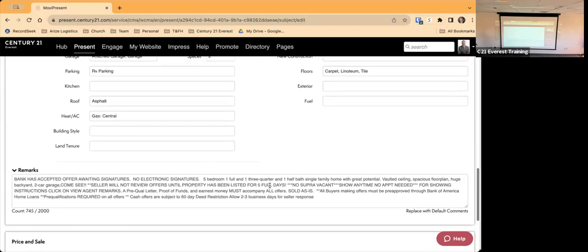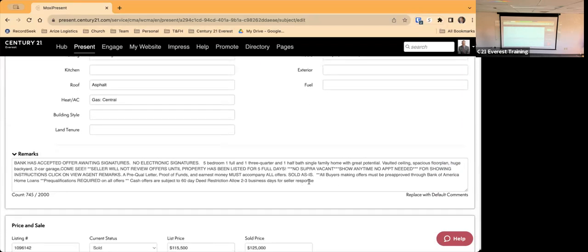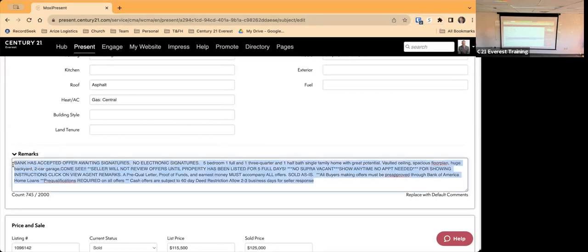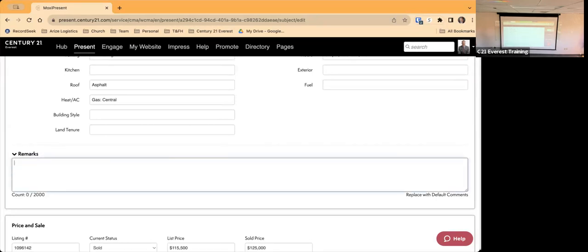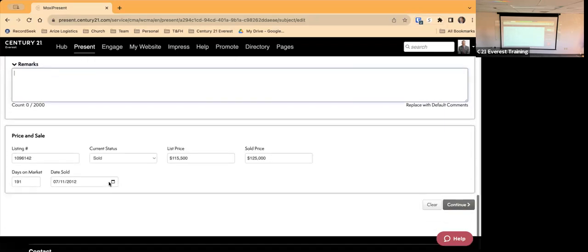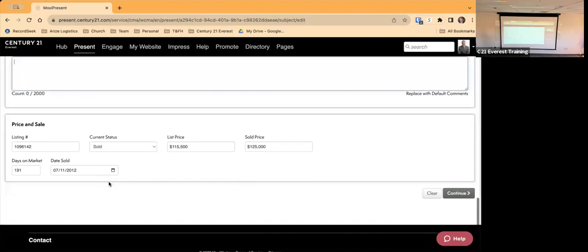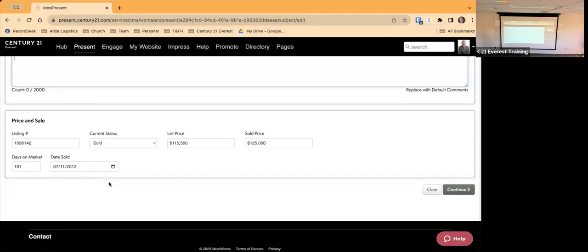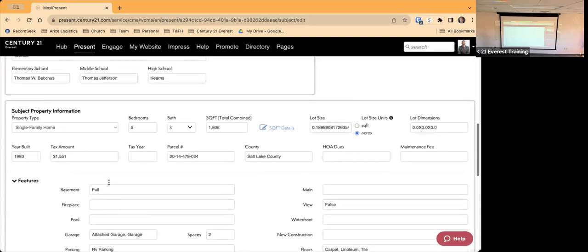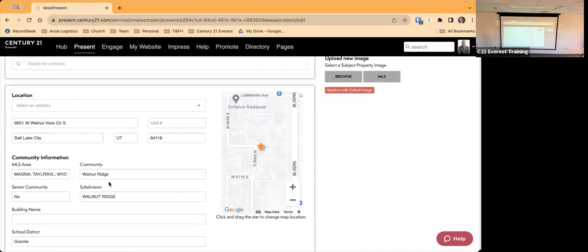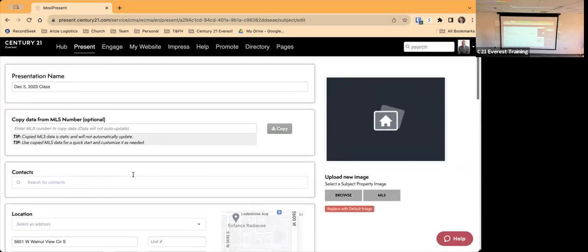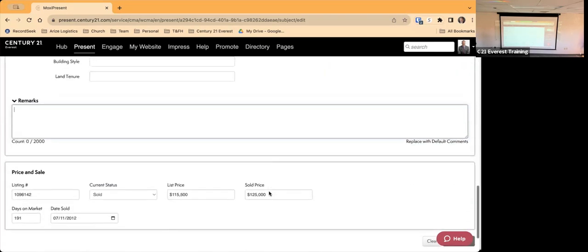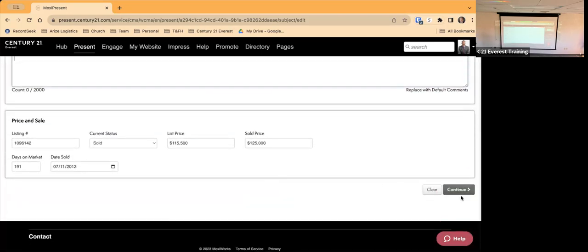It even brings in the remarks from the MLS, so you may want to go in and remove those unless you want to leave them in — you're probably not necessarily wanting those remarks showing in your CMA. If there's no MLS number you can type info in manually, and you can also upload a picture of the house to show up in the printout. Once you've got that in, click Continue.